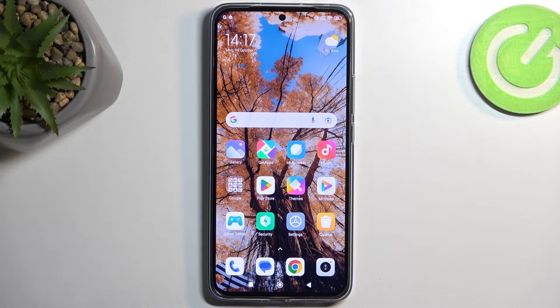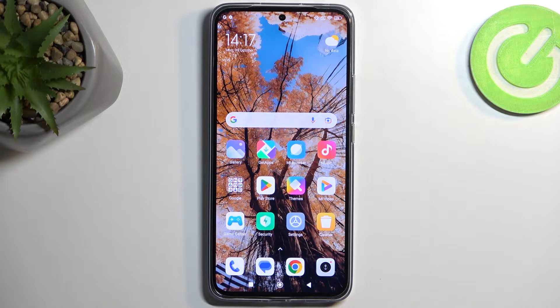Welcome and follow me — this is a Xiaomi 13T Pro and today I will show you how to record the screen on this phone.